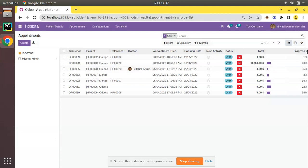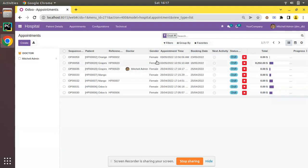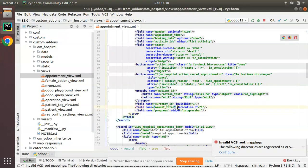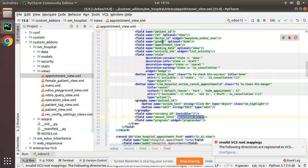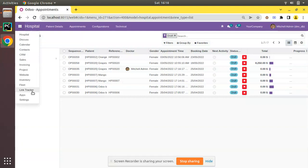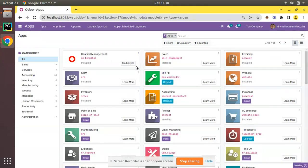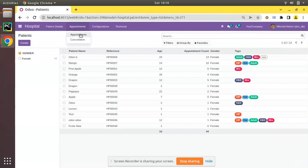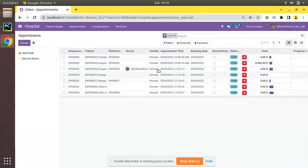Now let's look at a different case where we need to make a field italic. We have a field called gender — let's try to make it italic. To apply italic format, simply copy the field and instead of decoration-bf, add decoration-it for italic. Let's upgrade the OIM Hospital module and see what happens. After the upgrade, coming back to the appointments, you can see the gender value is now coming in italic format.